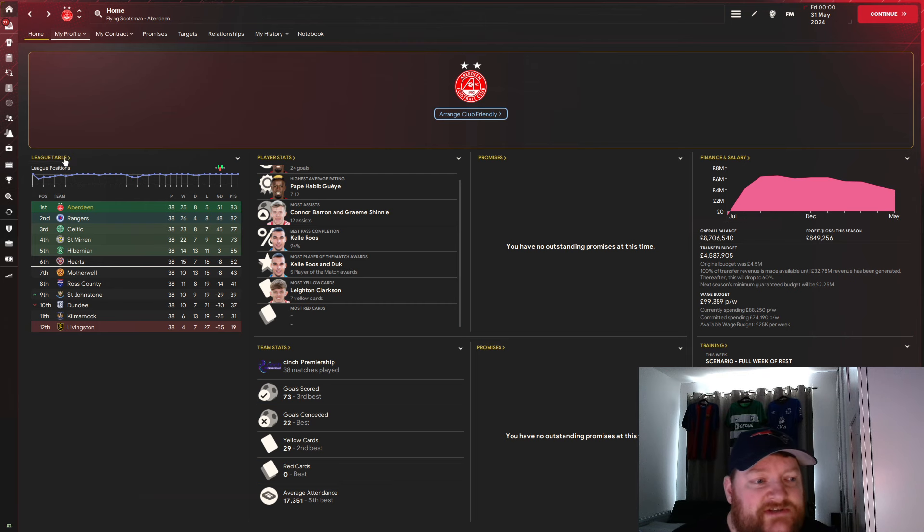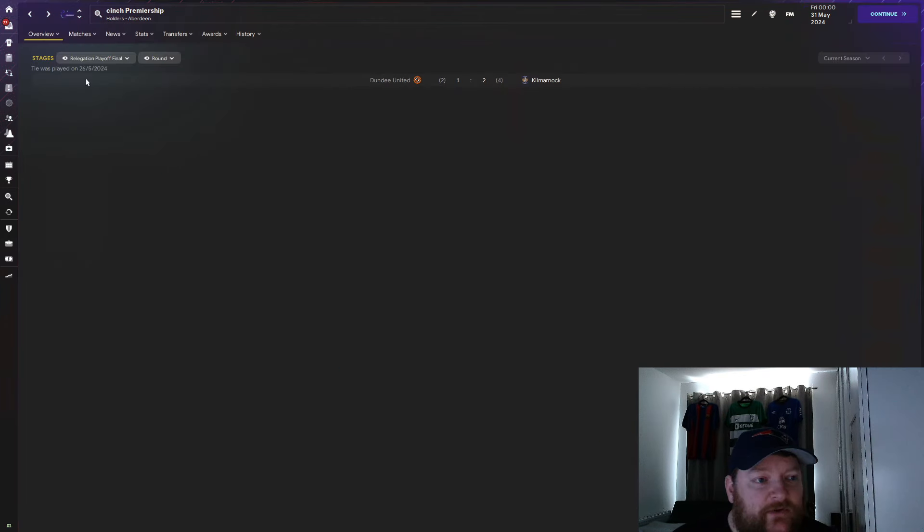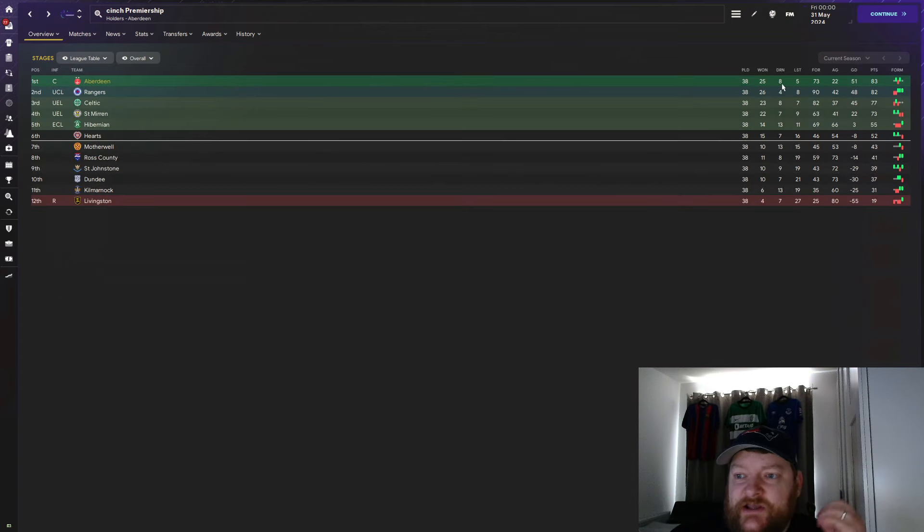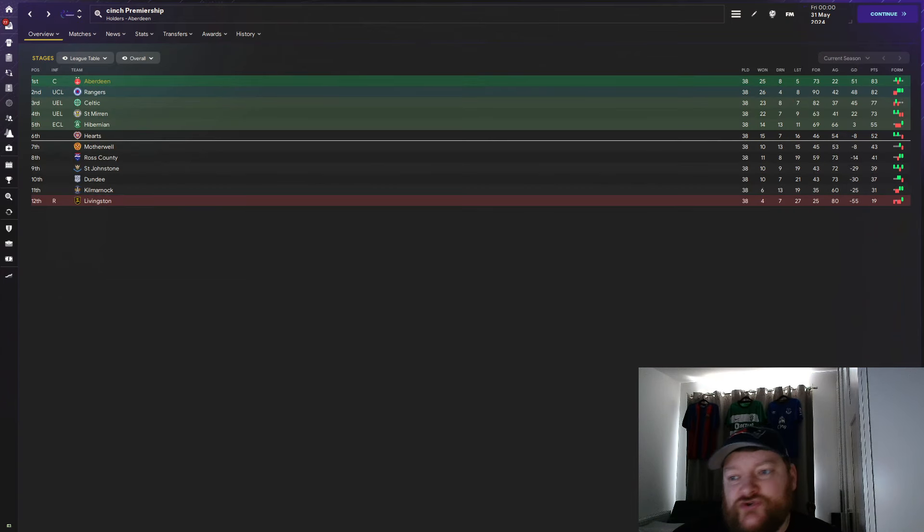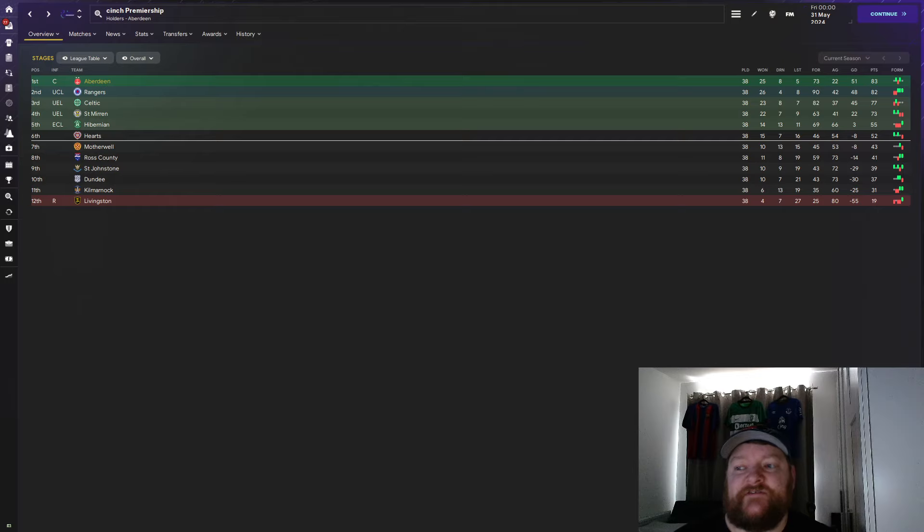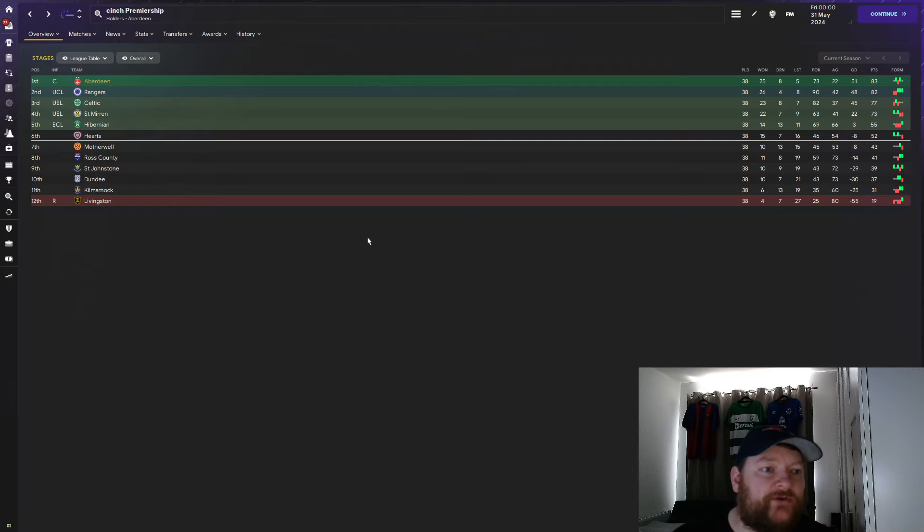We'll get it straight in, we'll take a look at the league table in more detail and you can see here it is, 25 wins, 8 draws, 5 losses. Goal difference of 51, brilliant, brilliant, brilliant.